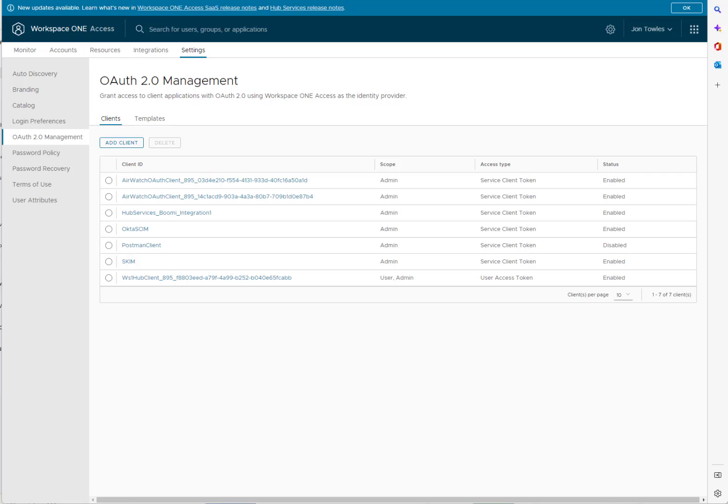Welcome. So today we're going to cover doing some Okta provisioning by provisioning from Okta into Workspace ONE Access. This video is just going to show you how quick and easy you can build the whole integration to make it really simple.